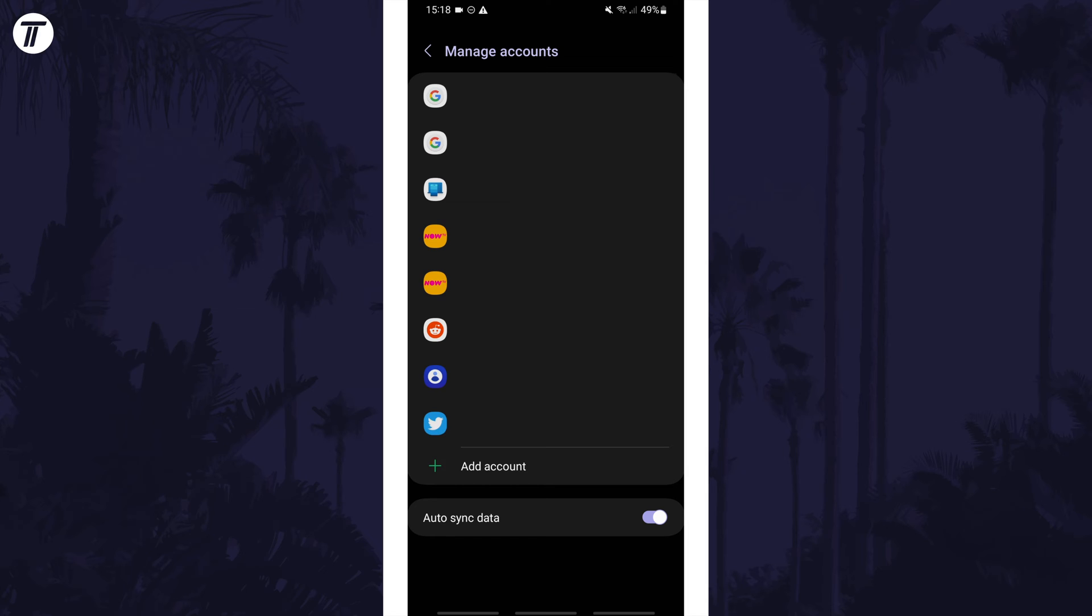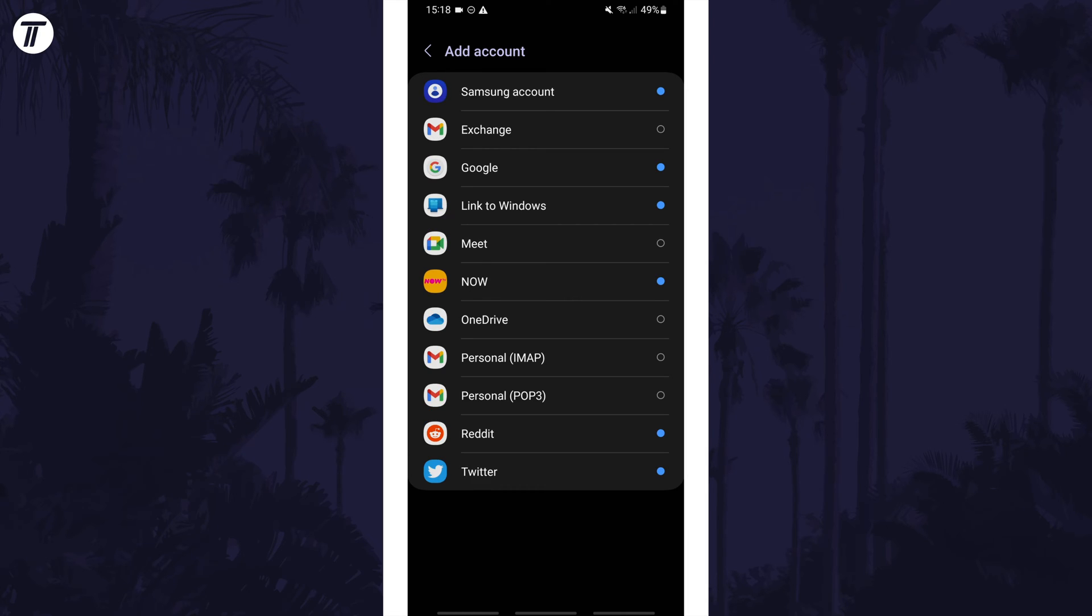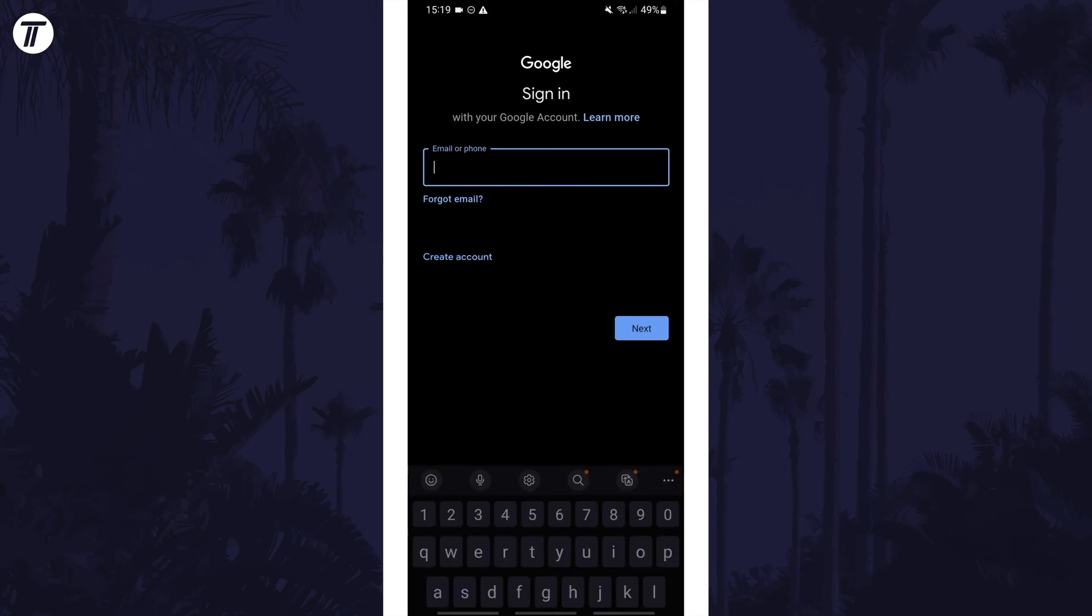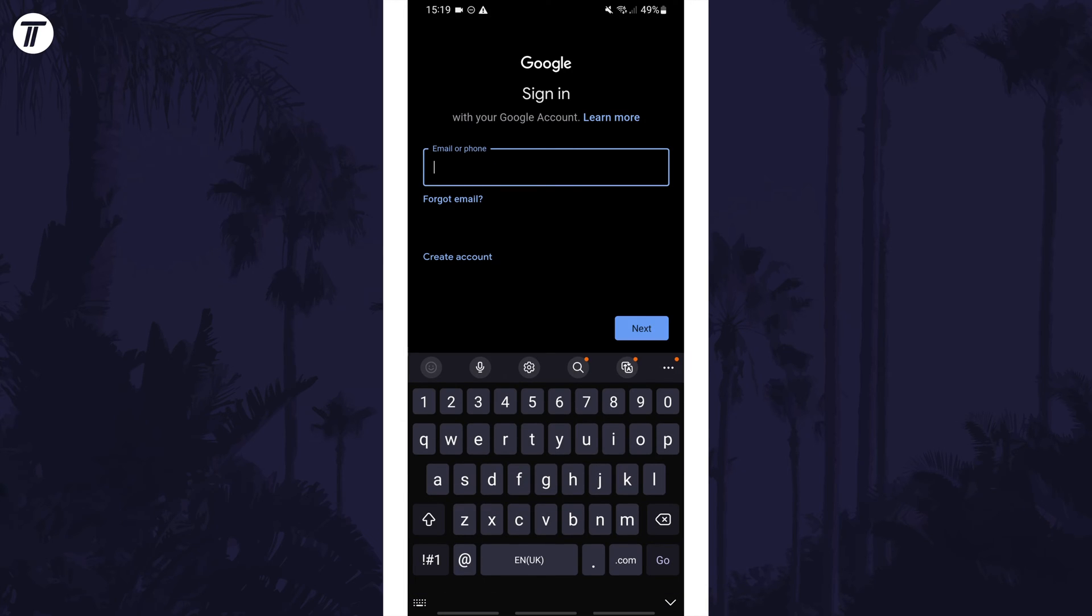First, to add a Google account, tap on add account at the bottom of the list and then choose Google as the account type and then you can sign into this account. If you have two-factor authentication set up, you might need to confirm this.